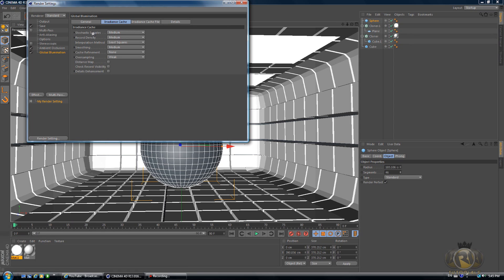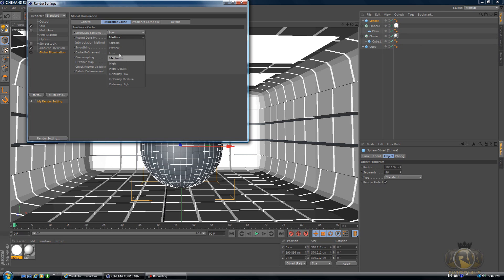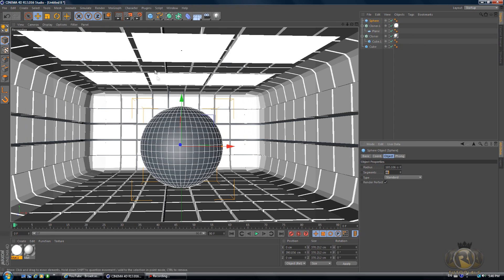Let's go to Render Settings. Go to Effect Ambient Occlusion, Effect Global Illumination. In Global Illumination Irradiance Cache tab, change the Stochastic Samples to Low and Record Density to also Low.